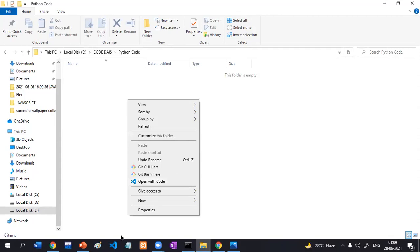Otherwise, you can open it manually: go to File, then Open Folder, then search for the Python Code folder and open it.